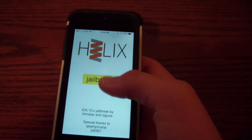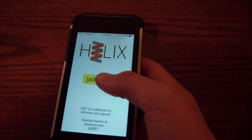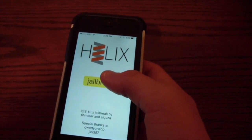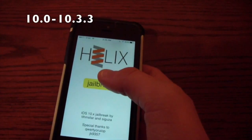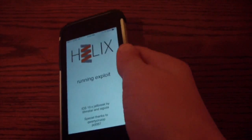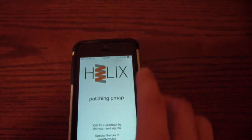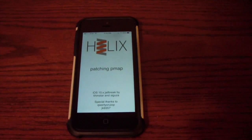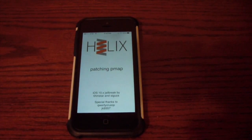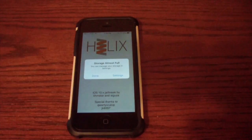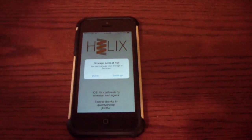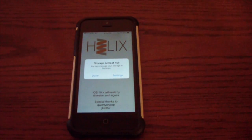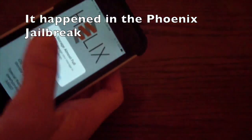So now all you have to click is jailbreak. It says 10.x. So now I just need to click jailbreak. And hopefully it will jailbreak. So I'm pretty sure it's normal for it to say storage almost full. You can just click done.